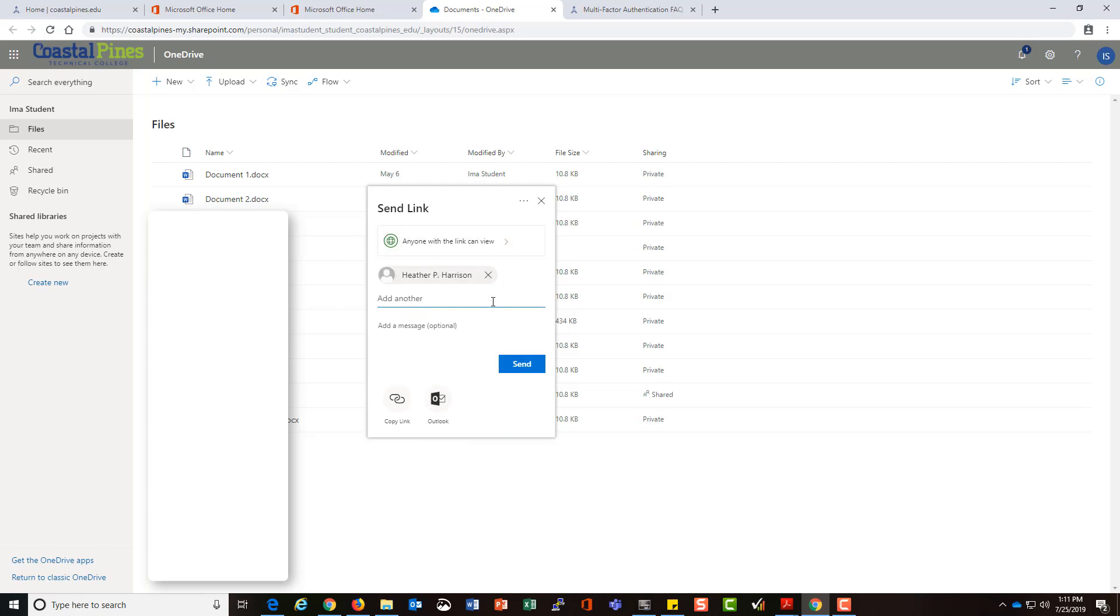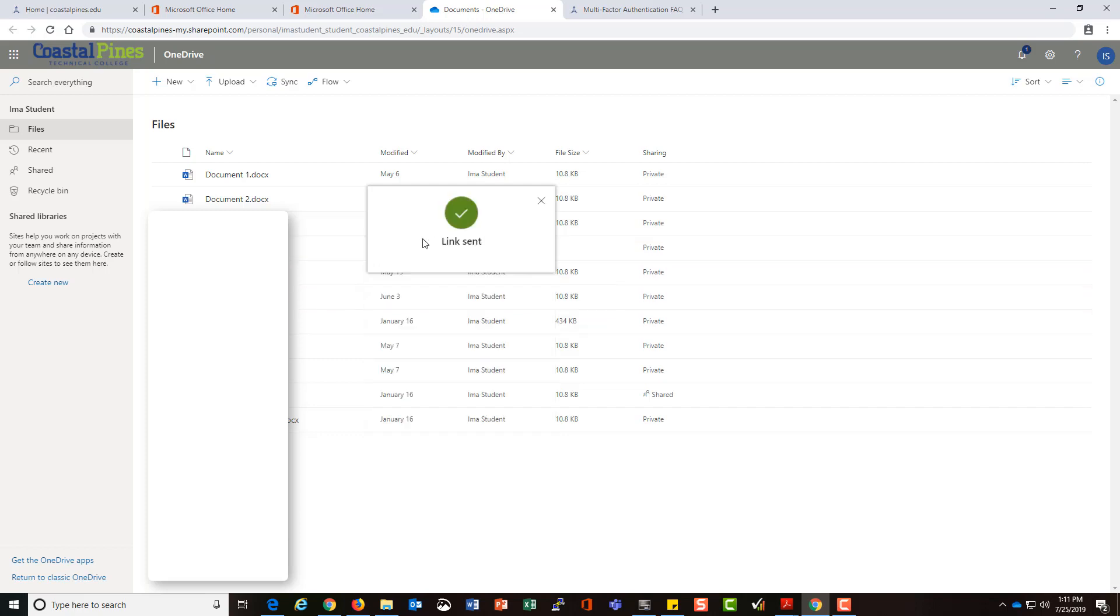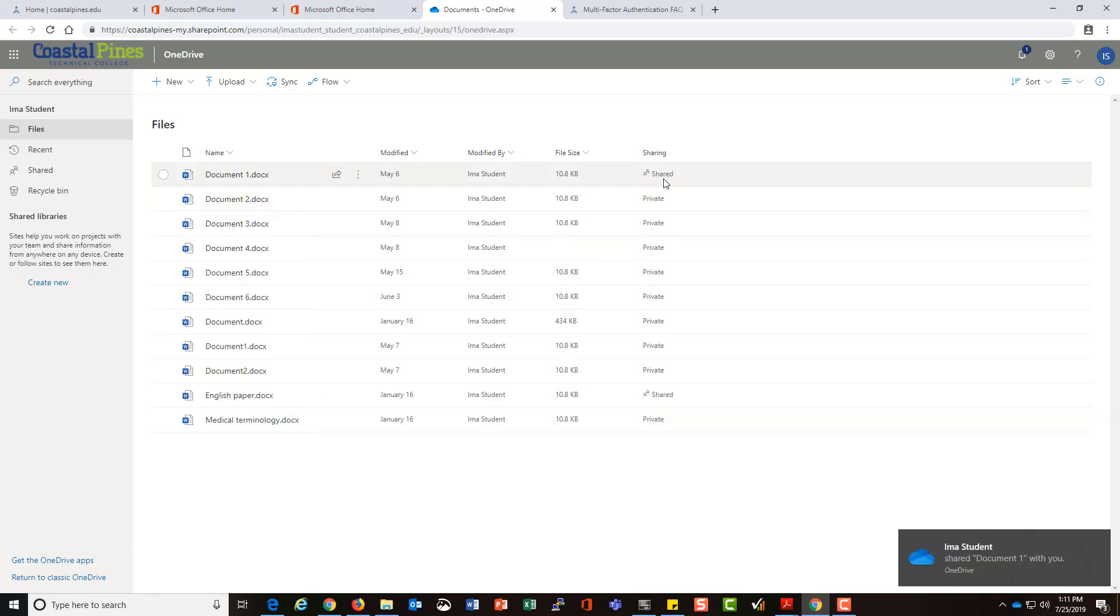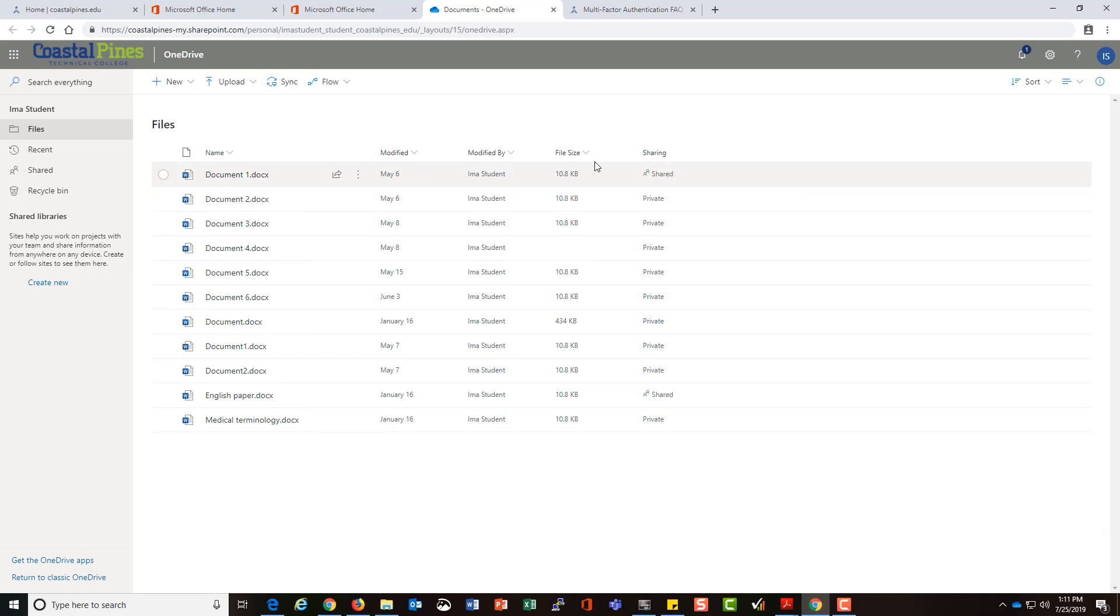I could send this to myself with my employee account, and I would be able to view that file. Once it's shared, it will have an icon beside it indicating that it's a shared document. If I had enabled editing, we could work on the same document together as a group.